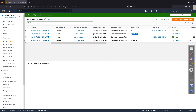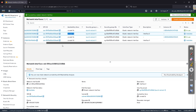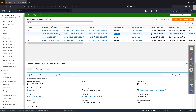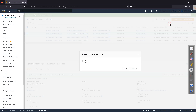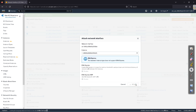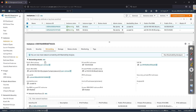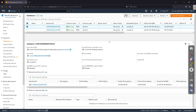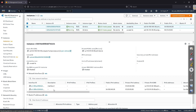I've quickly created a new interface in the same availability zone as our instances. These existing entries are interface cards automatically created when we launched the instances, but we can also create our own — that's what I'm demonstrating. Let's attach this new one to an instance. Click on it and select Attach. You can see the two instances in the same availability zone. Click the Attach button. Congratulations — your network interface has been attached. Click Refresh to confirm which instance it is attached to.